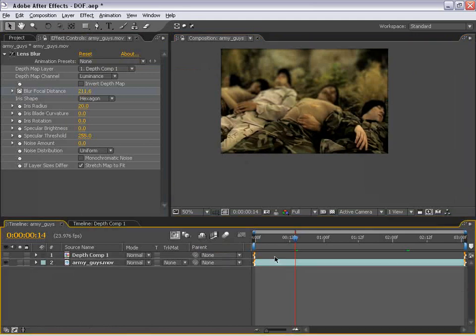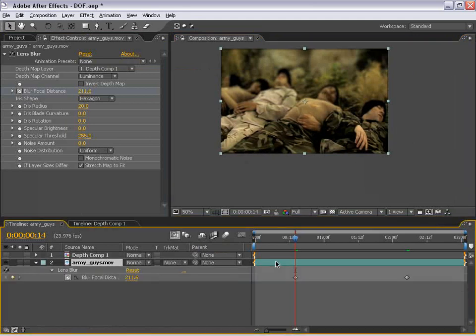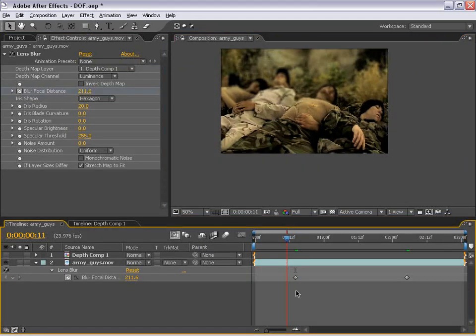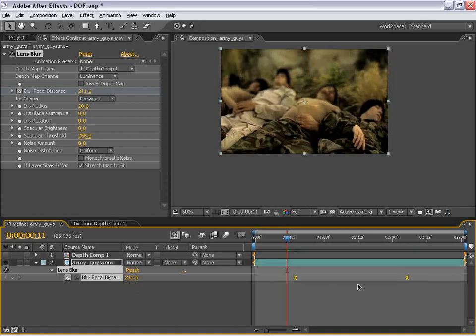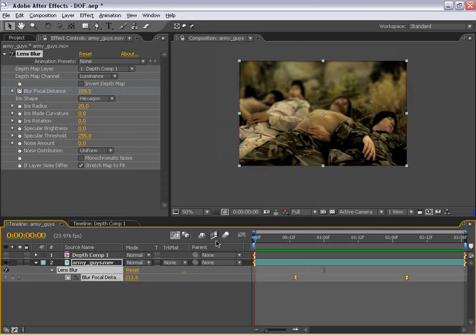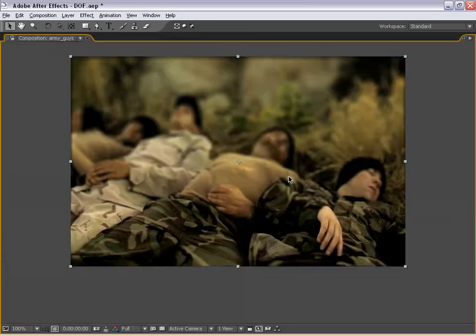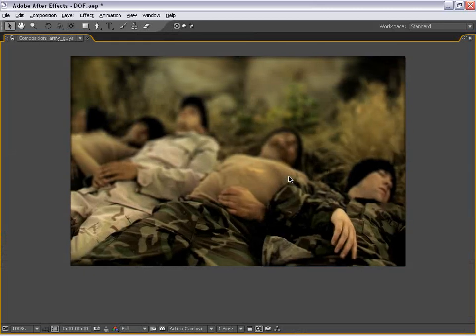Well, if I hit U on the keyboard with the army guy selected, I can see those two keyframes. I can select both of them and choose F9, and that'll give us an easy ease keyframe that will make it kind of smooth as the focal distance changes. So that would kind of emulate a good camera operator, for example. Okay. Let's go ahead and check it out.